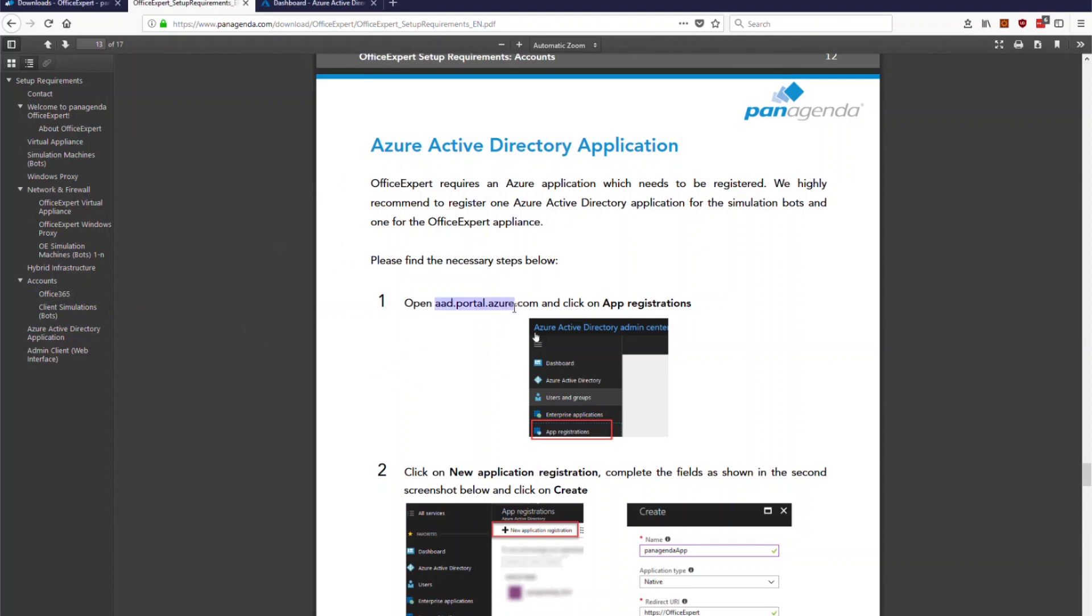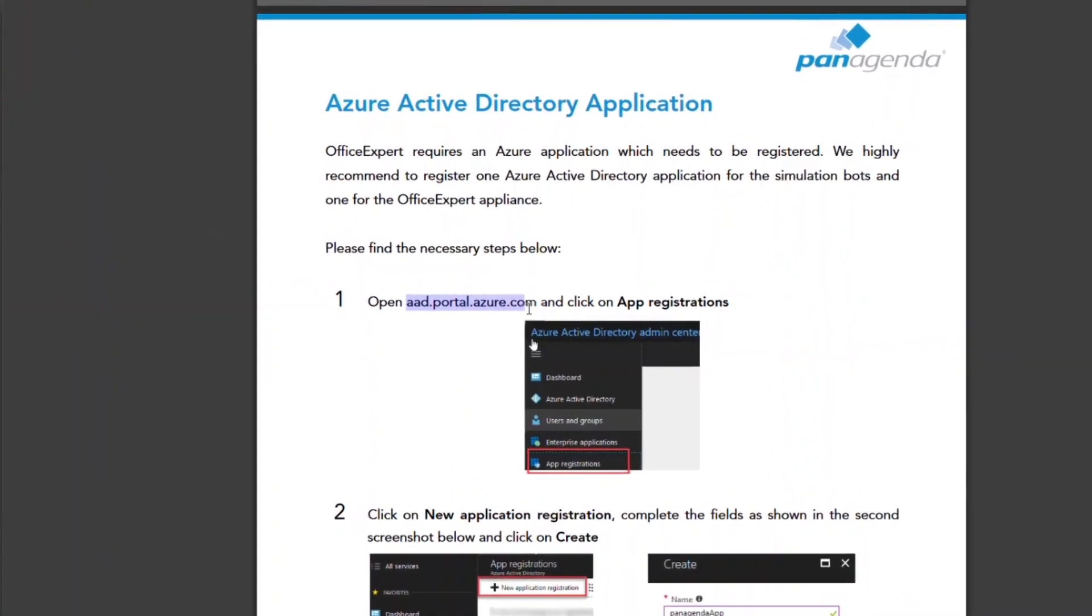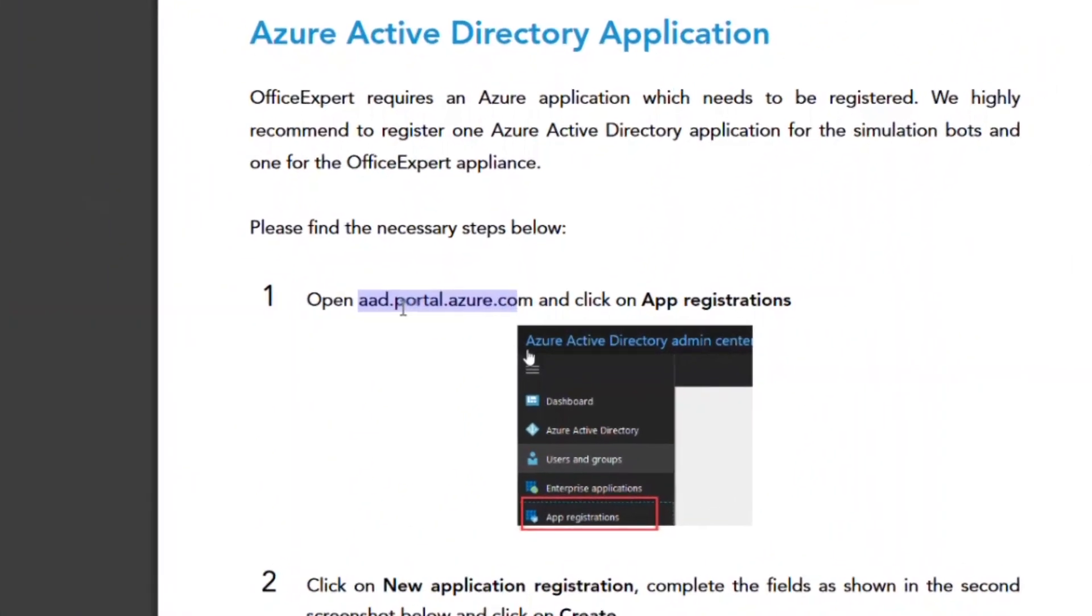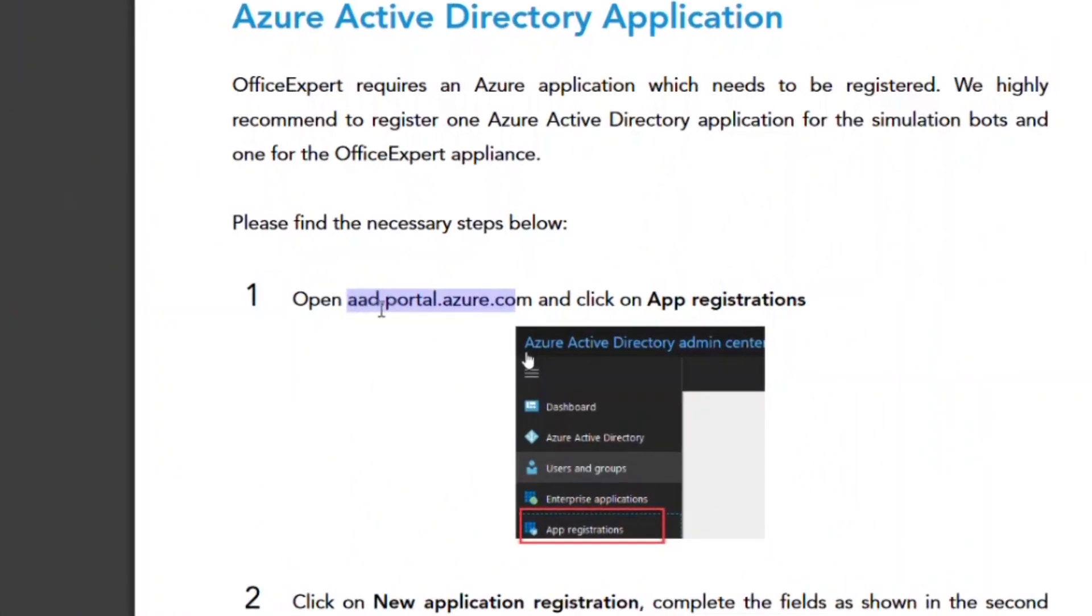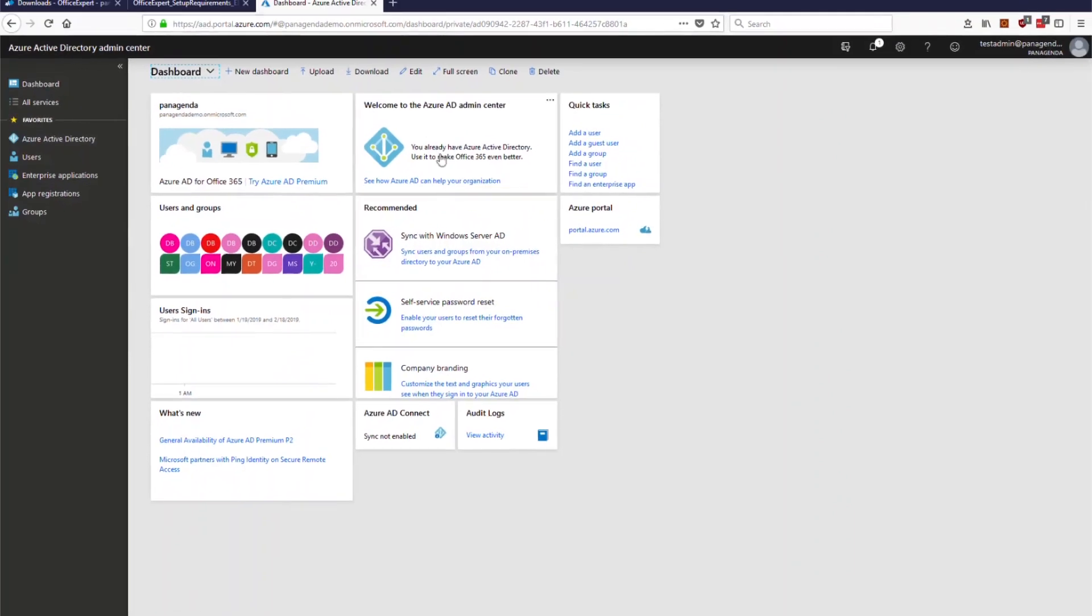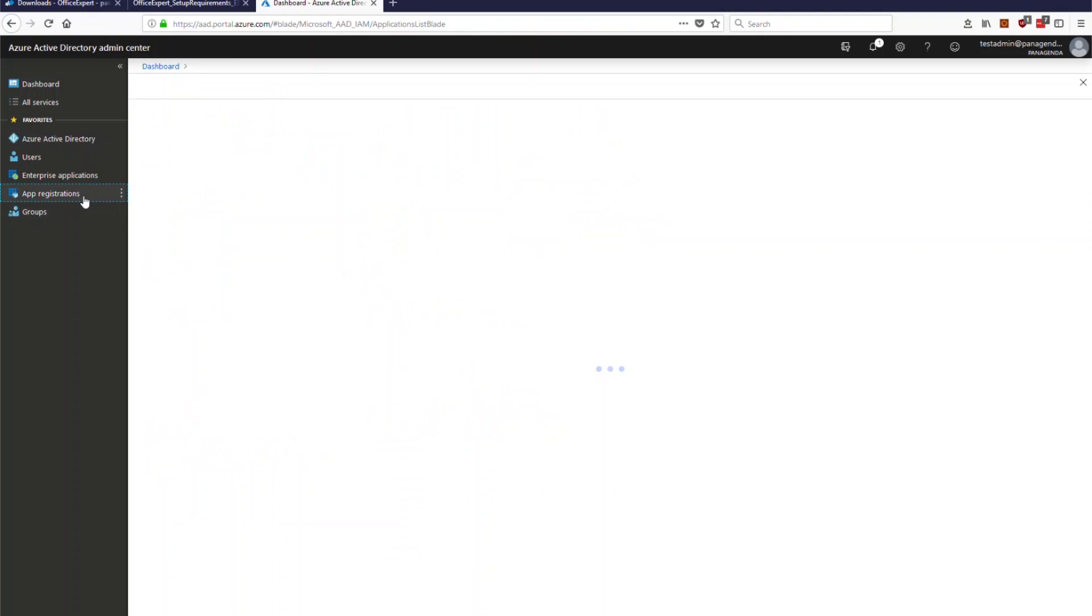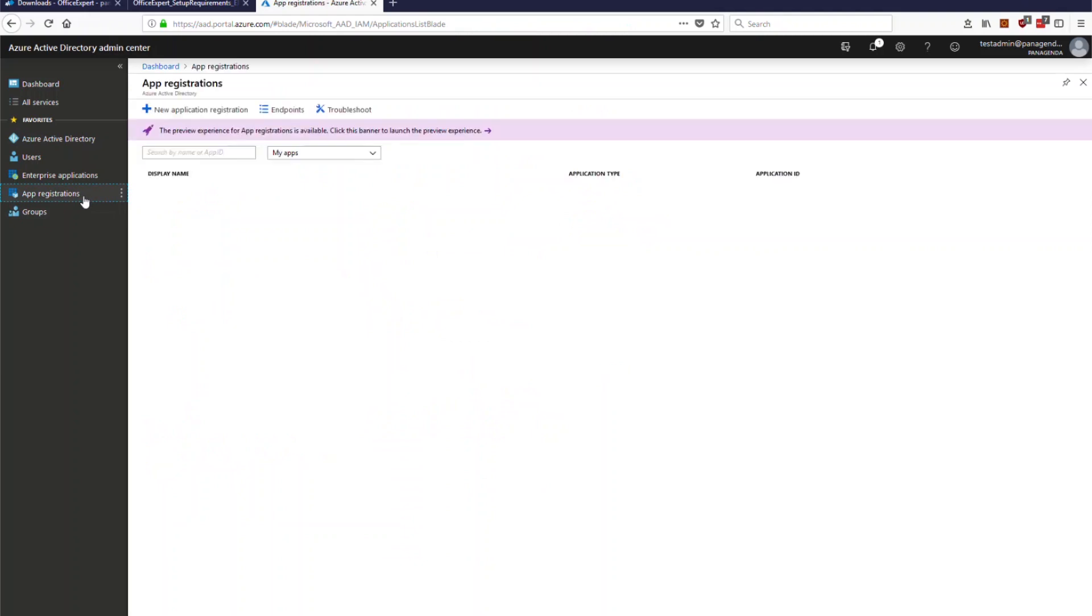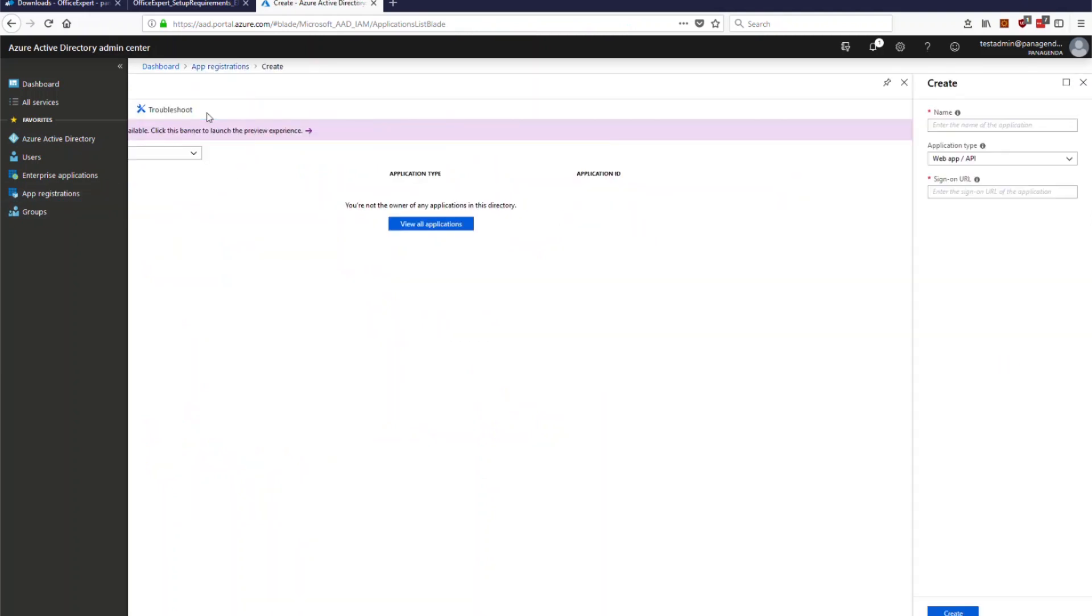So one of the first things is to open up the AAD portal Azure COM, not the normal portal Azure COM, so it's the AAD. So I have done that already here for my demo environment and what you need to do is you just jump to this app registration icon and then you click on new application requirements.